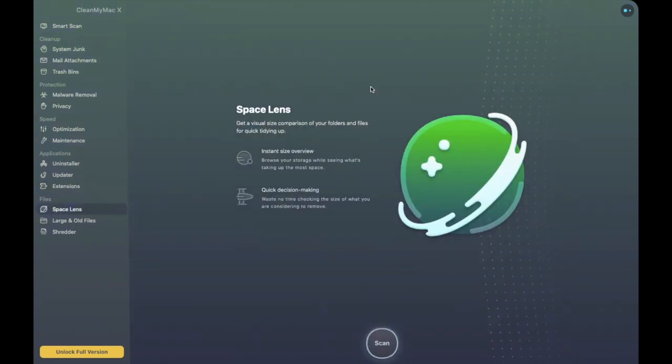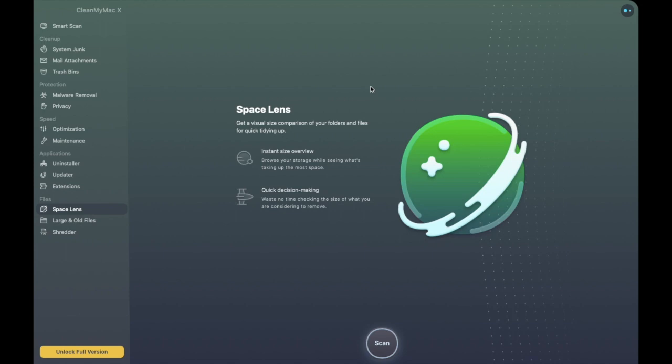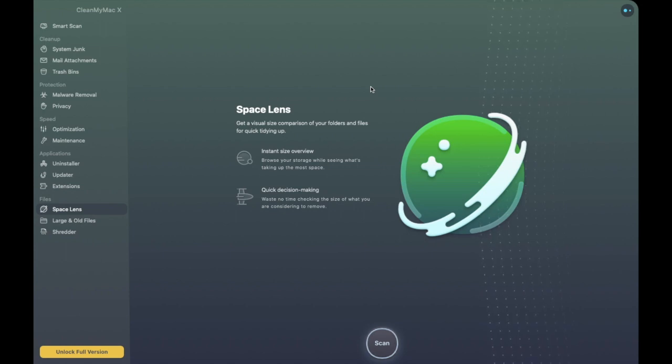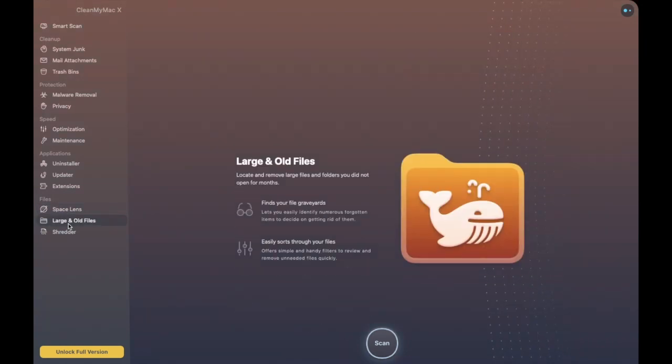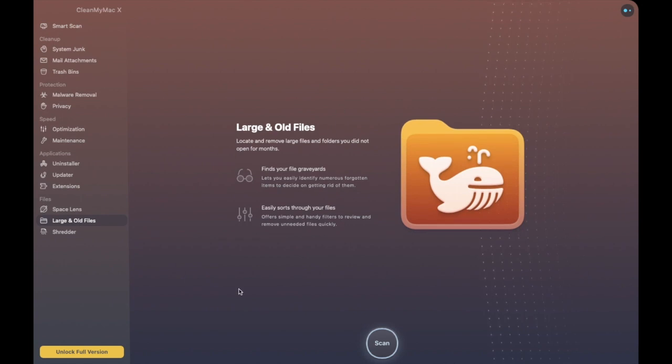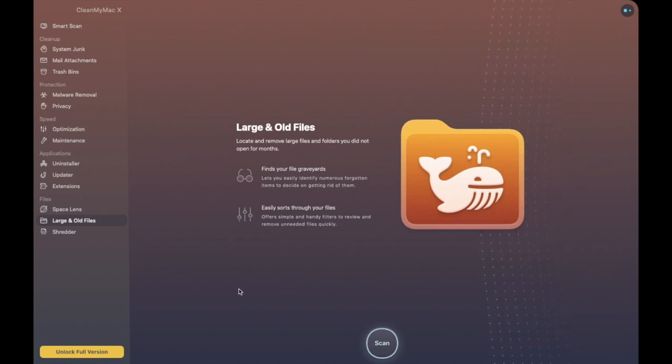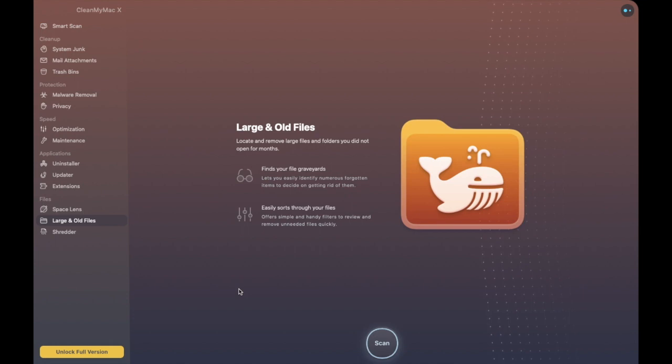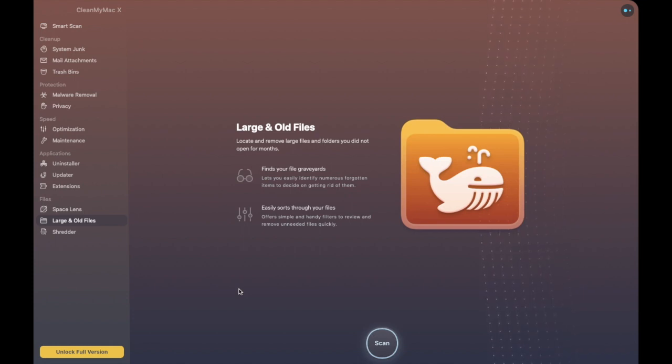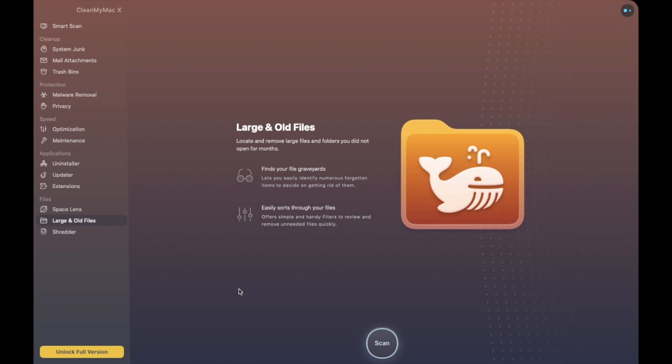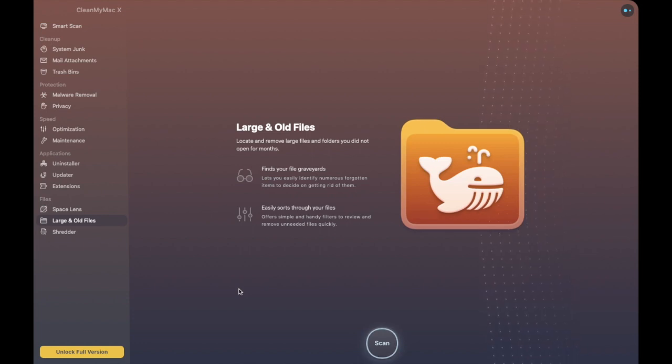So next up we have Space Lens so in here we can get an idea of which files and folders are actually using up the most amount of space. Next up you have your large and old files now in relation to the large files obviously this is very similar to the manual process that you did earlier however you may well find that CleanMyMac X actually does find additional files than what we were looking at earlier in terms of our managing our documents.